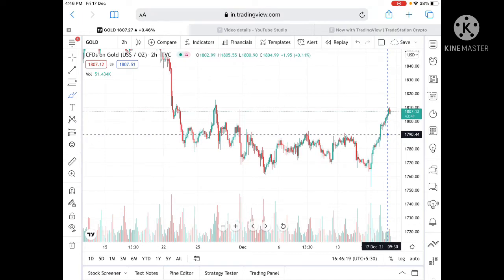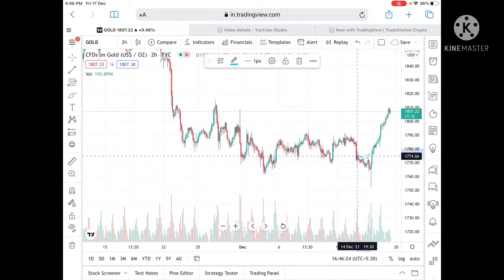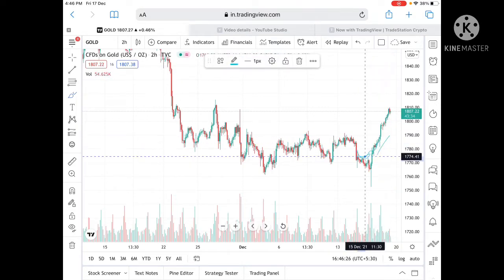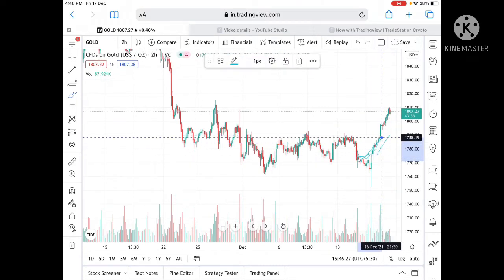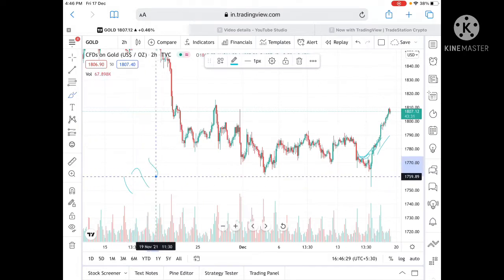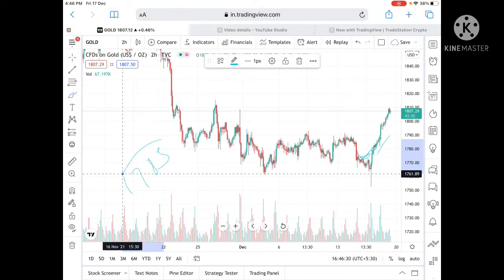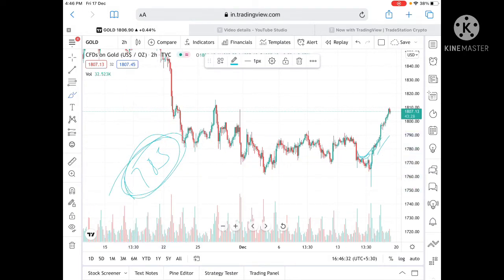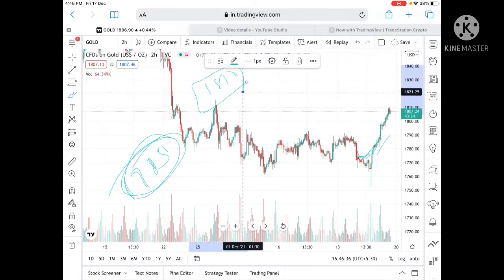If the price sustains above this level — and if you checked my Telegram as well as my previous video — I already told you that there is a pattern forming, so the probability is very high it can go upside. I gave a Telegram buy at the level of 1785, and now it has moved and made a high of 1810 in just one day.